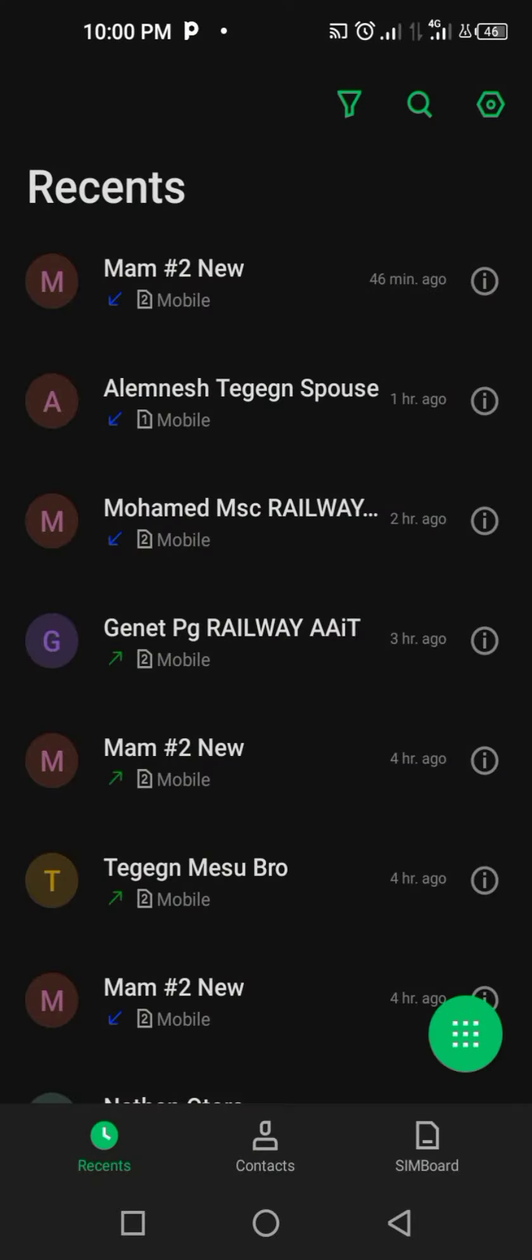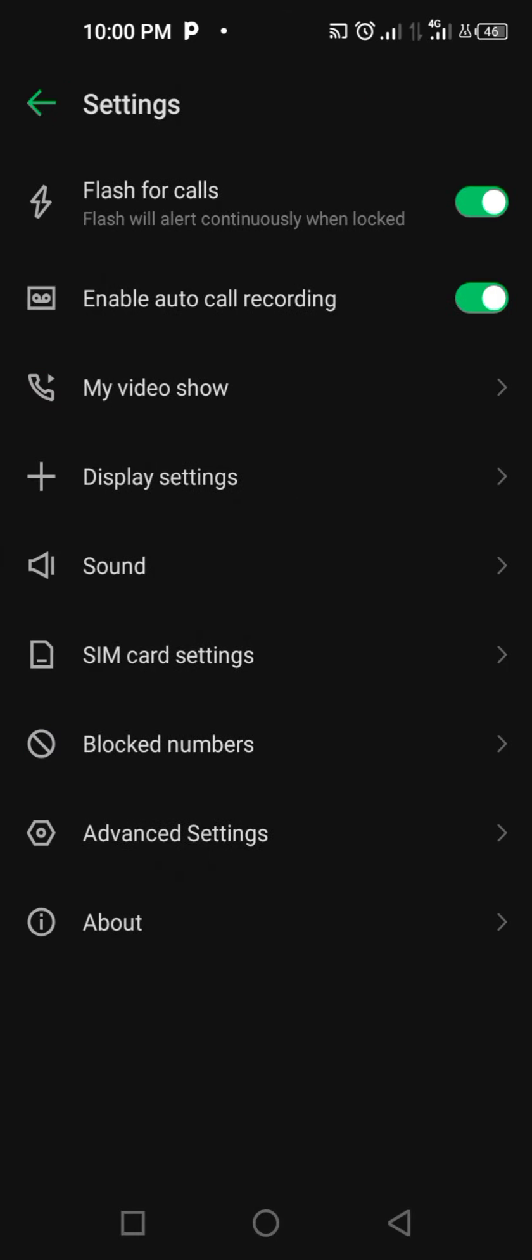Then go back and come to Call settings. At the top there is Flash for Calls, so you can deactivate or activate this menu.